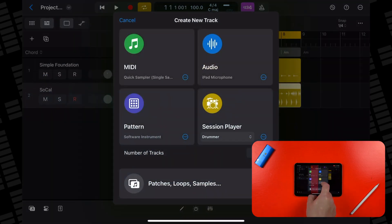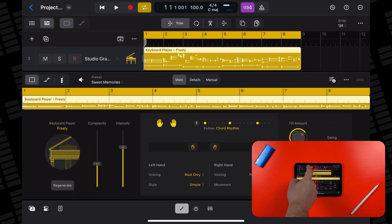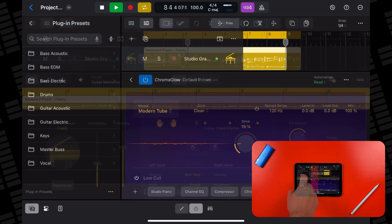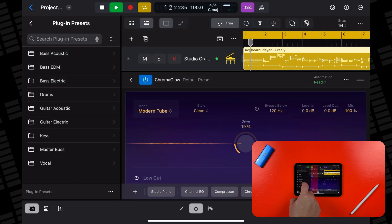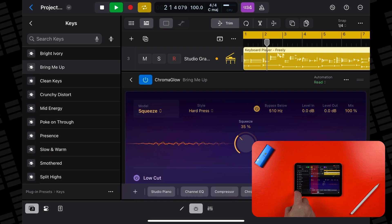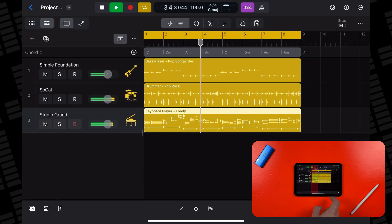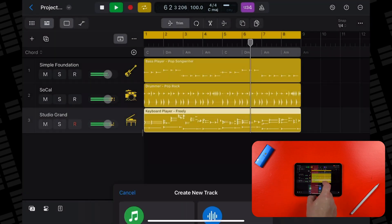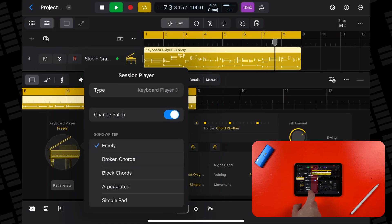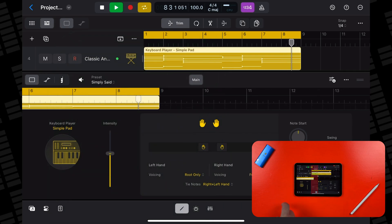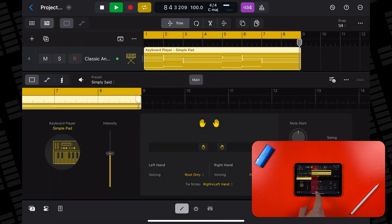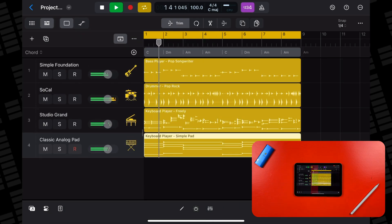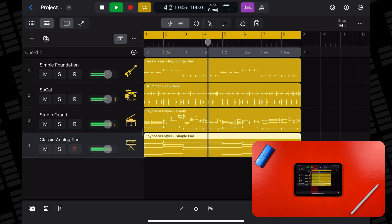What about a third session player? I'll add a keyboard track now and the CPU monitor hasn't even really touched halfway yet. What about if I add instances of Chromaglow and QRS to this keyboard session player track? Nope, no problem at all. What about another keyboard session player? Nice, that all went quite smoothly.